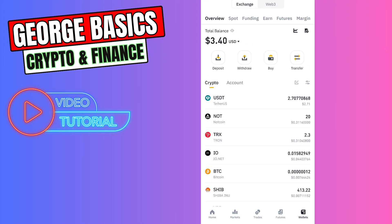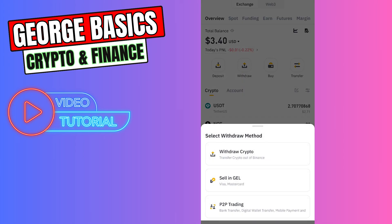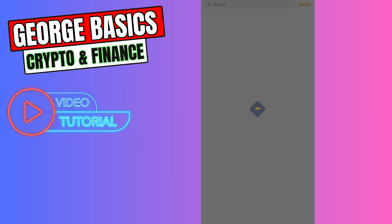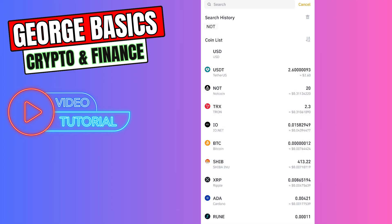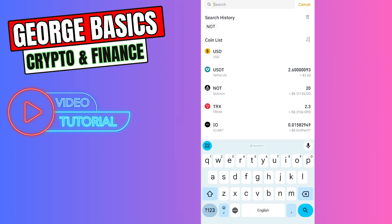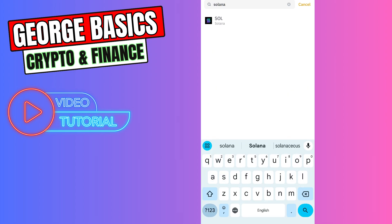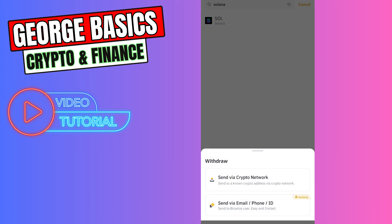Click withdraw, select withdraw crypto. In the search bar, type Solana and select Solana coin. Then you need to select the first option.